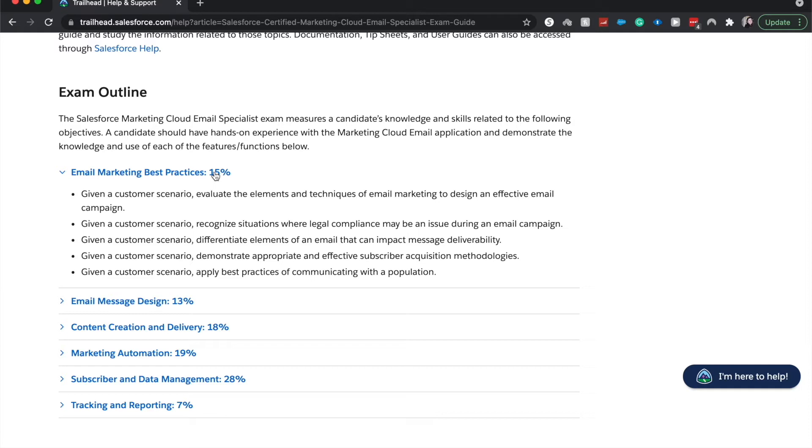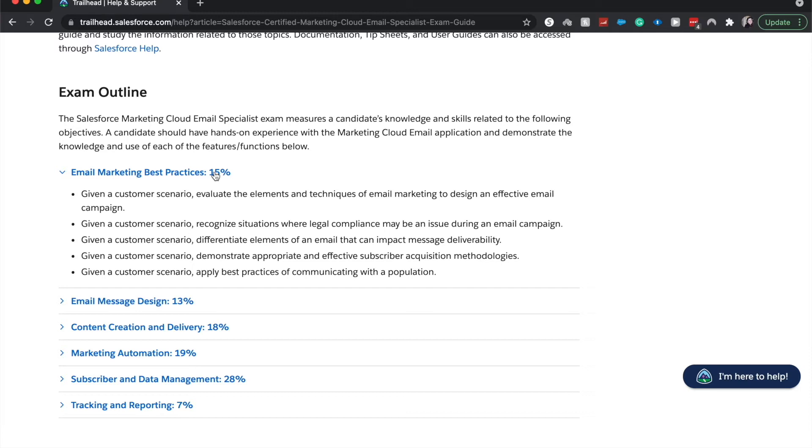Email marketing best practices, 15%. It looks like all of this is going to be a scenario based section. So you're going to evaluate all the elements and techniques of email marketing and design a campaign. Recognize legal compliance. So all the different laws that may be an issue. I know in different places and different states, different countries, email compliance is a big deal, or it's not that big of a deal.